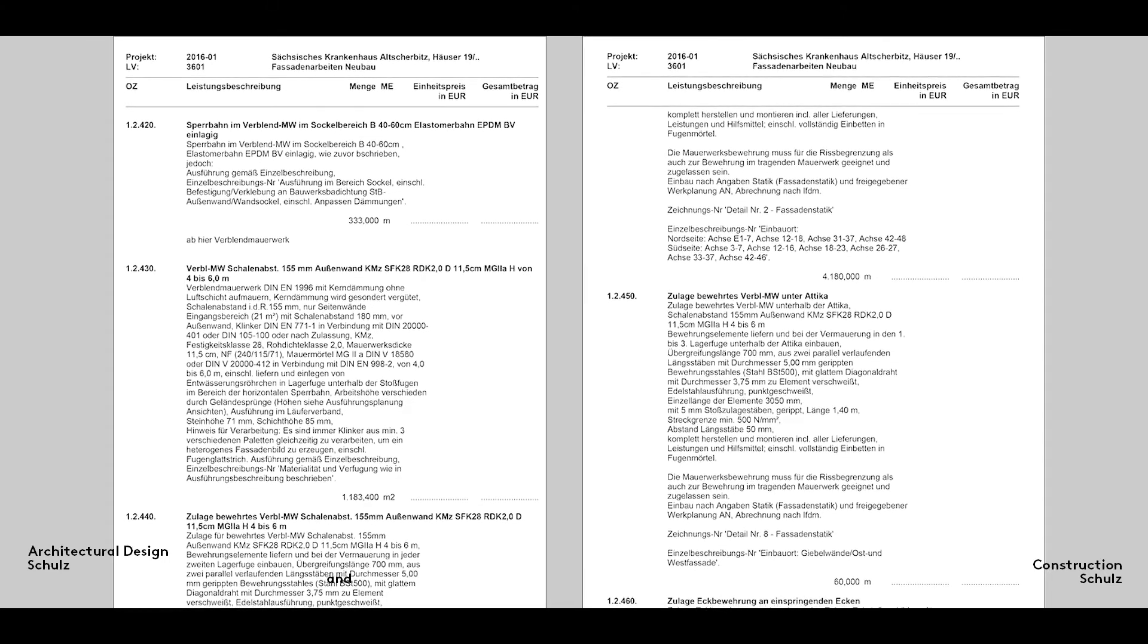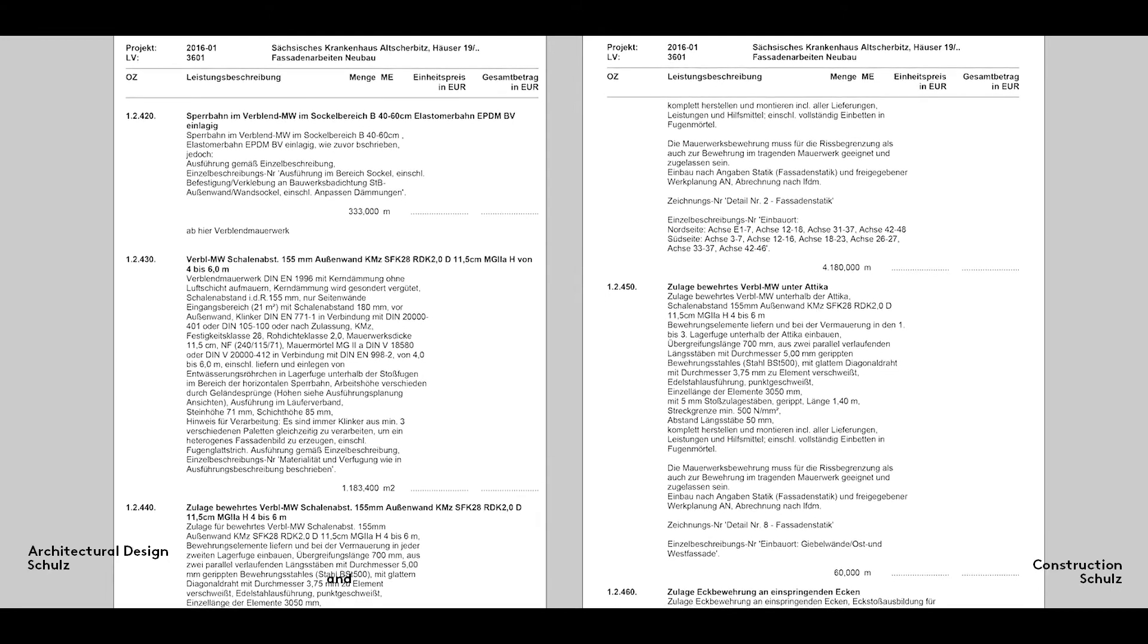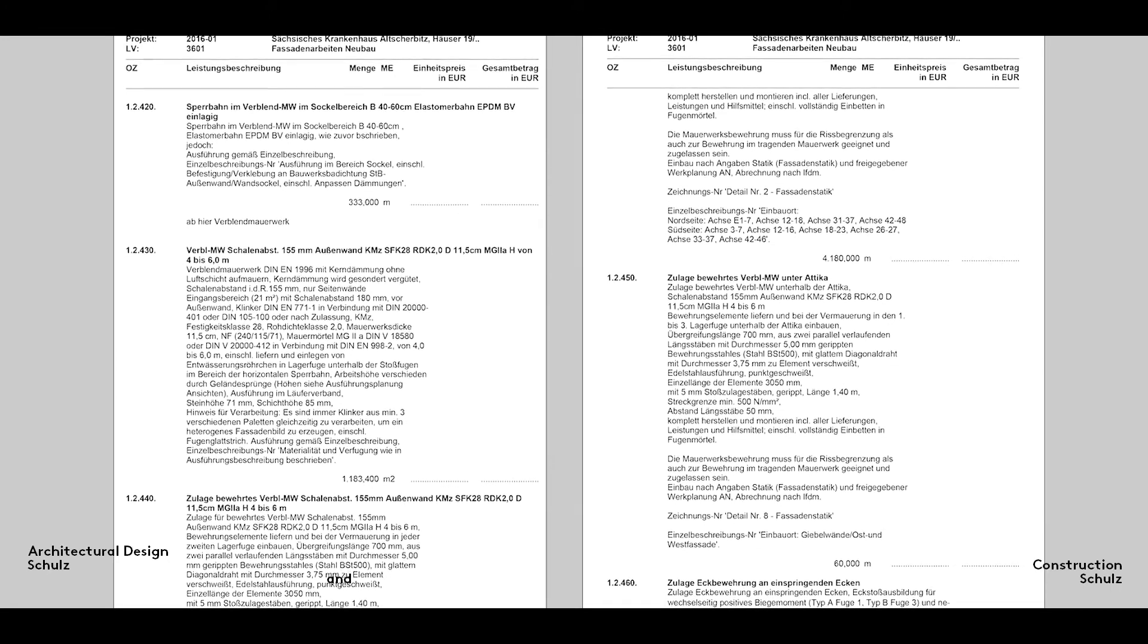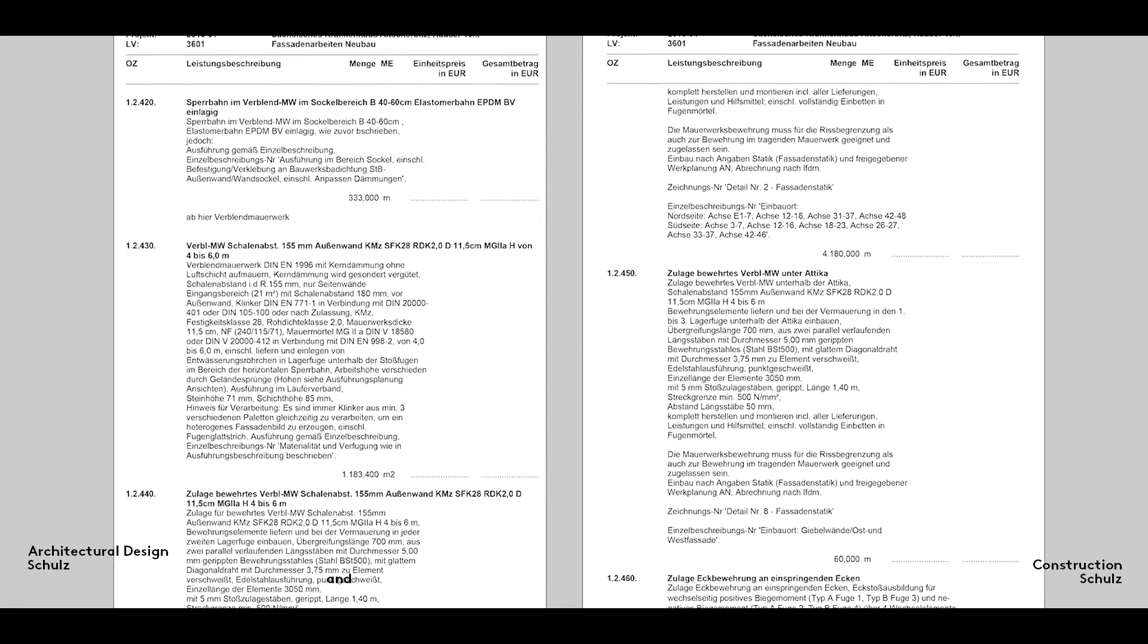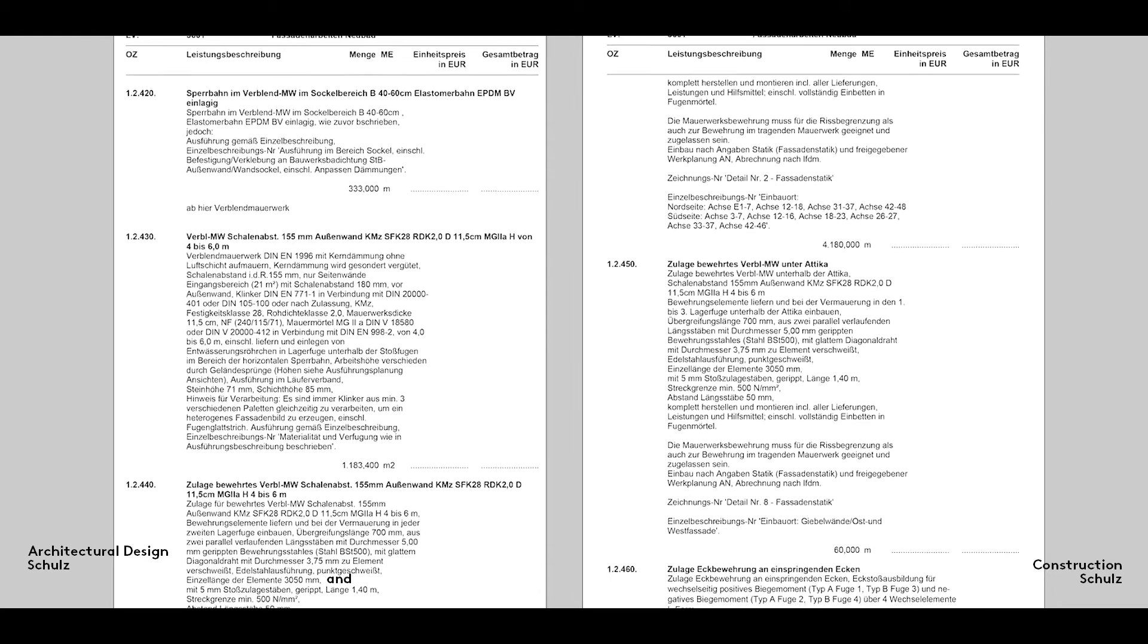Here are two pages taken from one of our building specifications. As you can see, specifications are broken down into a series of individual items.